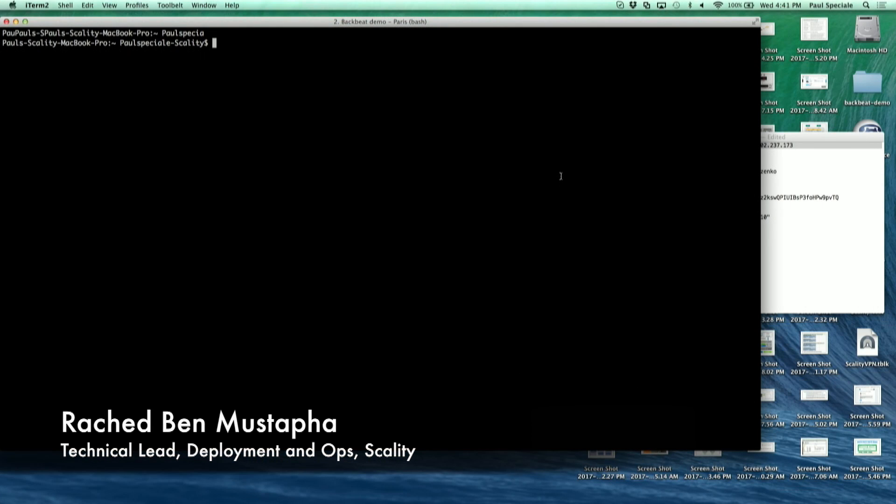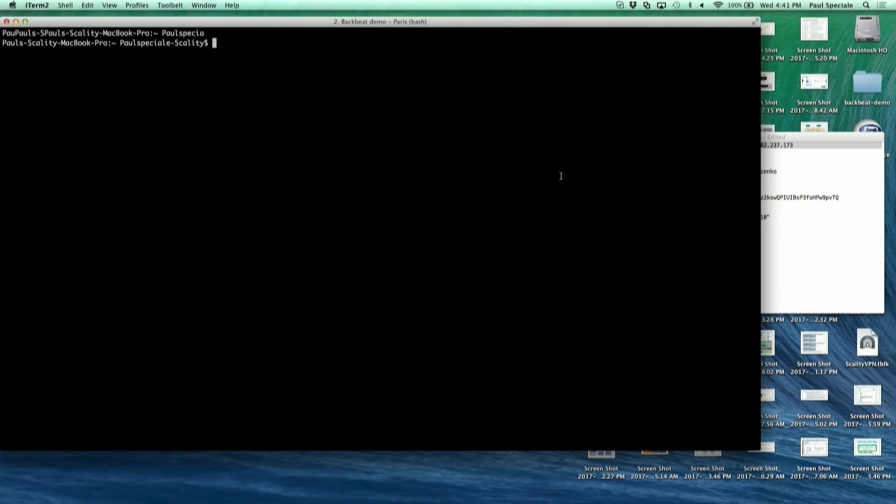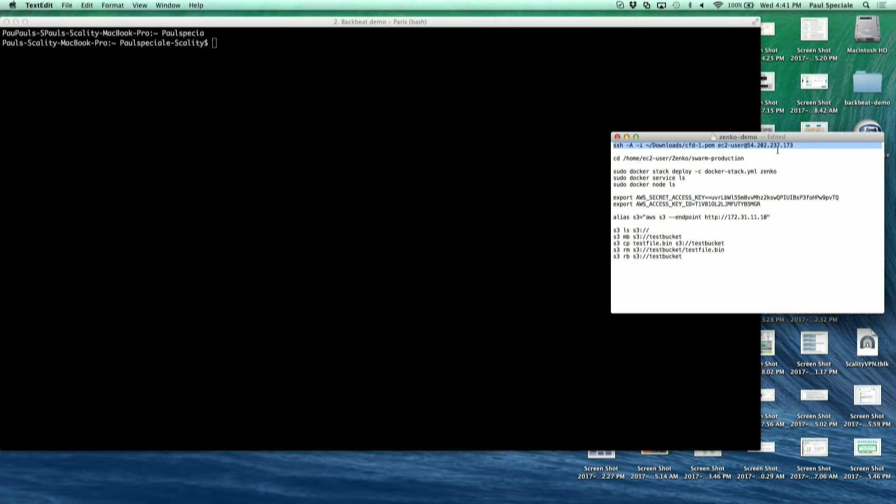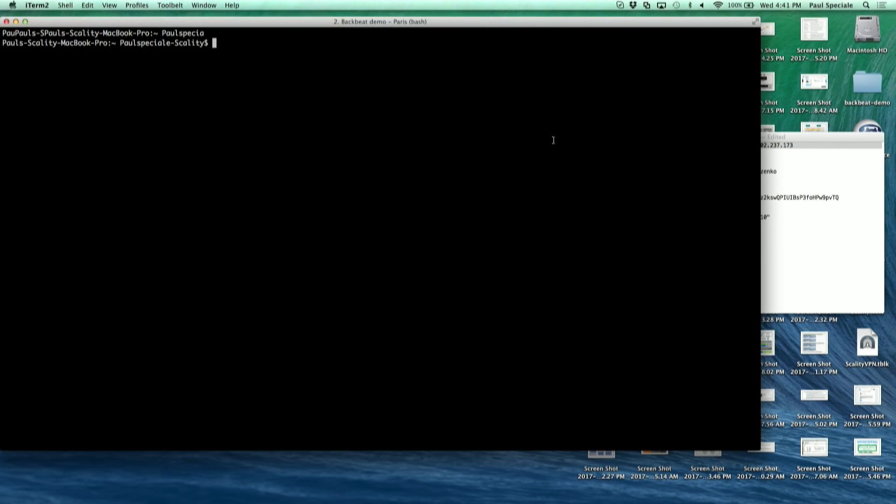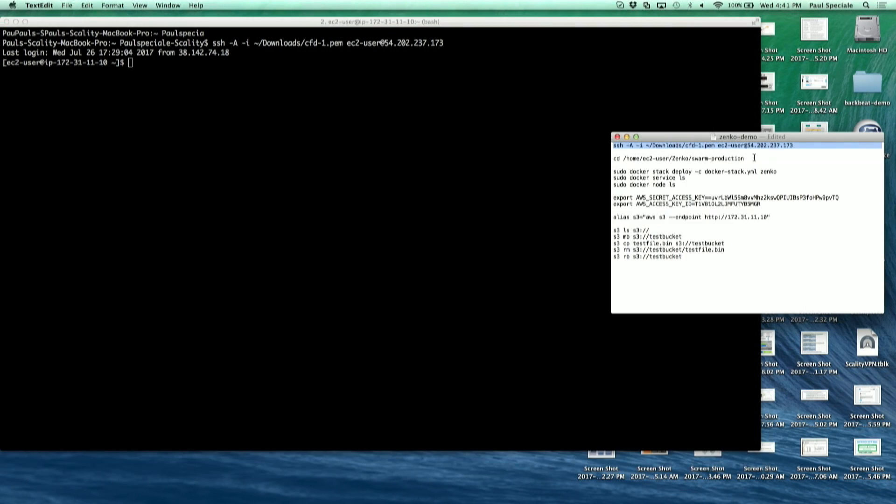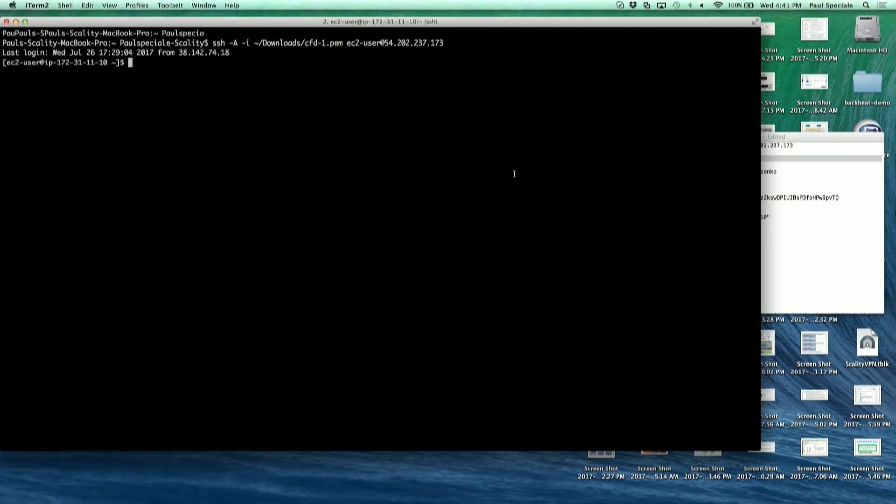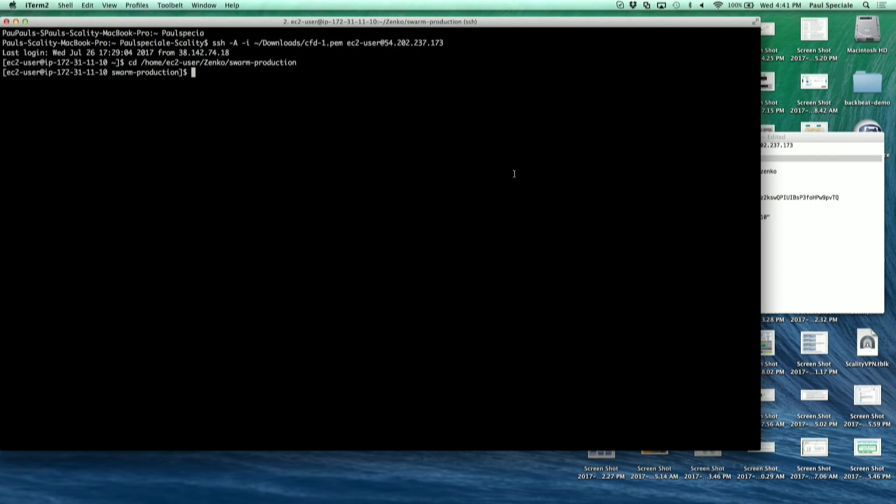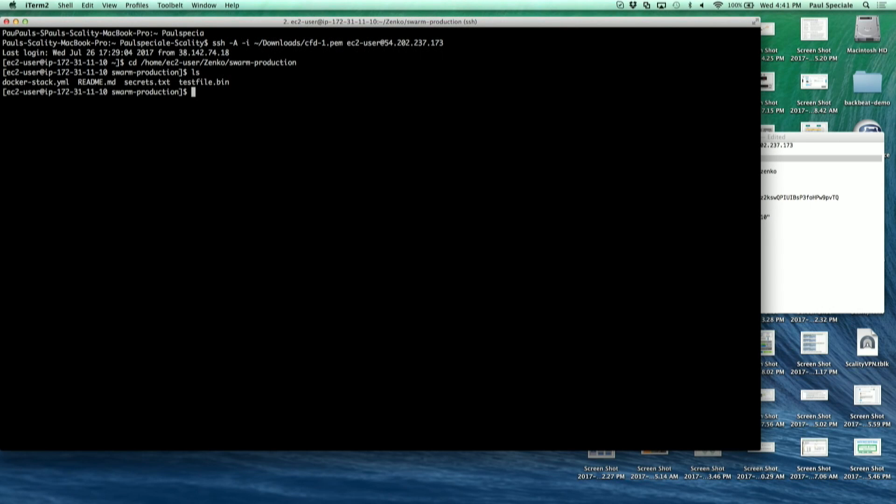I'm going to SSH on an EC2 instance that we have deployed for this demo. We have checked out the Zenco deployment stack - it's a docker stack that leverages... sorry could you speak up because there's a lot of computing going on over here.